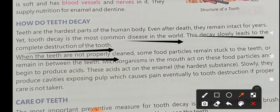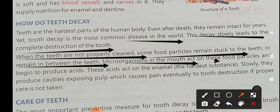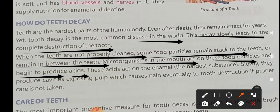When the teeth are not properly cleaned, some food particles remain stuck to the teeth. When you don't clean your teeth properly, some particles get stuck in your teeth and remain in your mouth. Microorganisms present in the mouth begin to produce acids, and these acids act on the enamel.